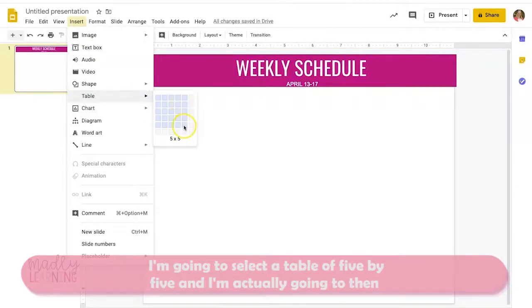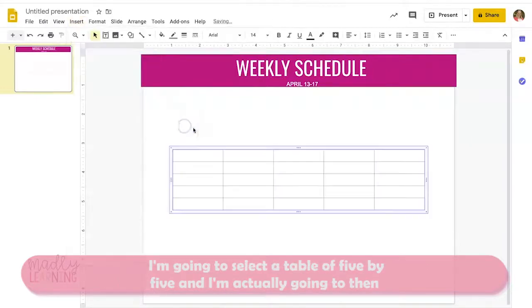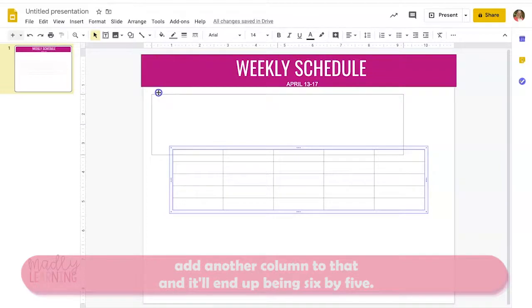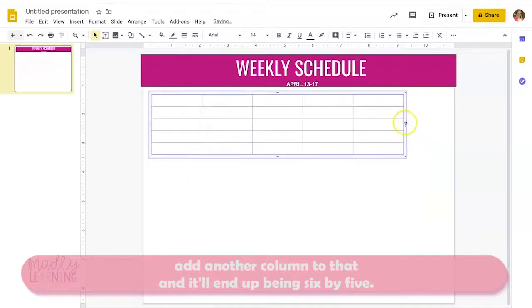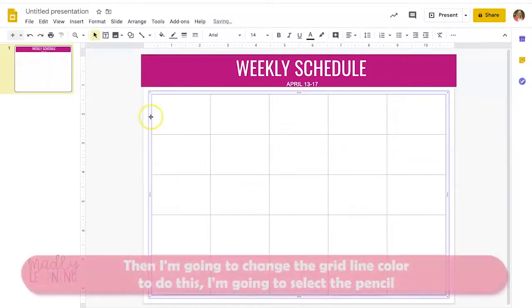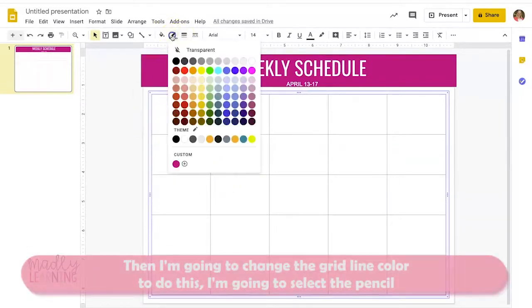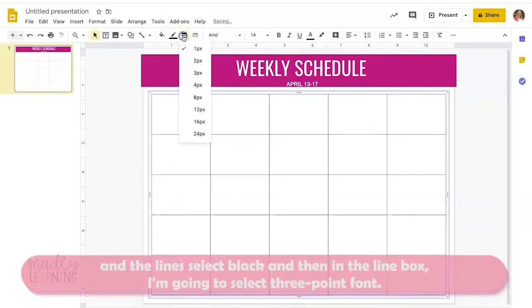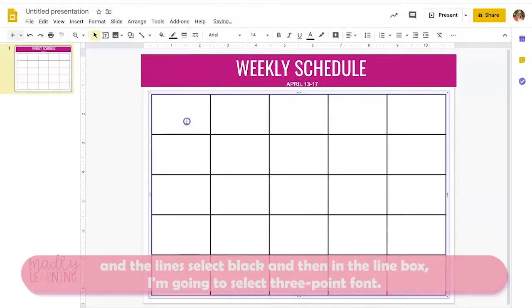I'm going to select a table of five by five and then add another column, so it'll end up being six by five. Then I'm going to change the grid line color — I'll select the pencil in the line, select black, and in the line box select three-point font. I'm also going to change the justification to make sure things are centered.